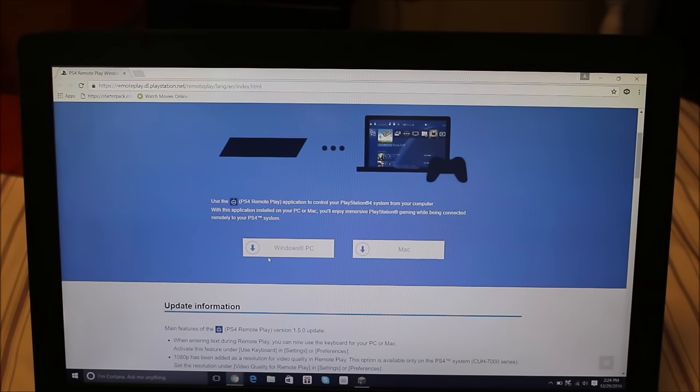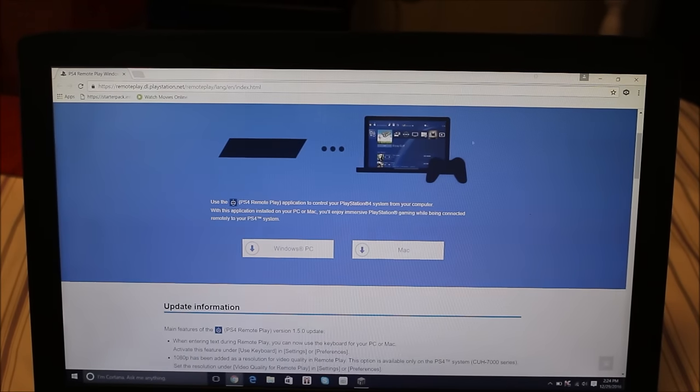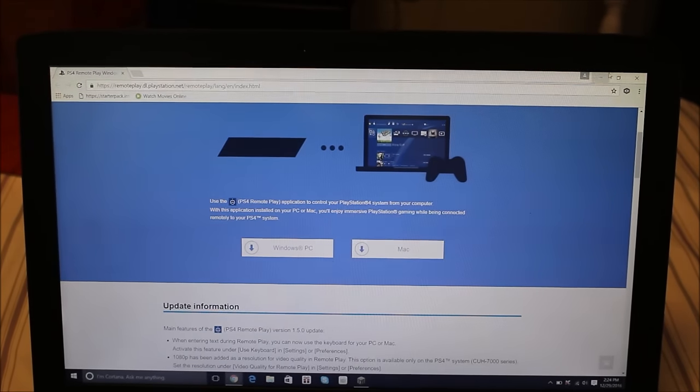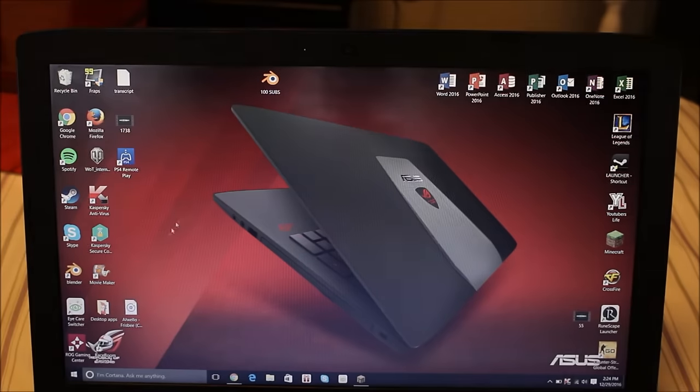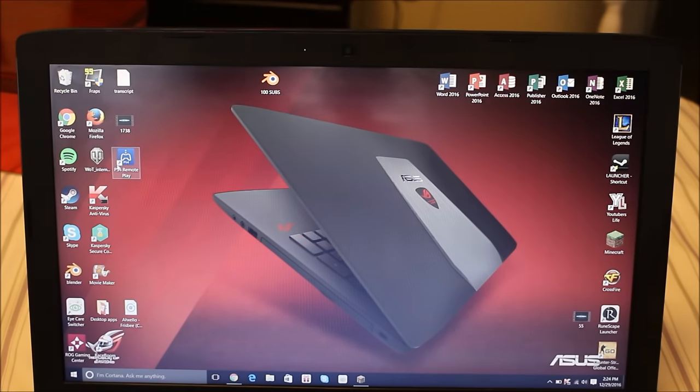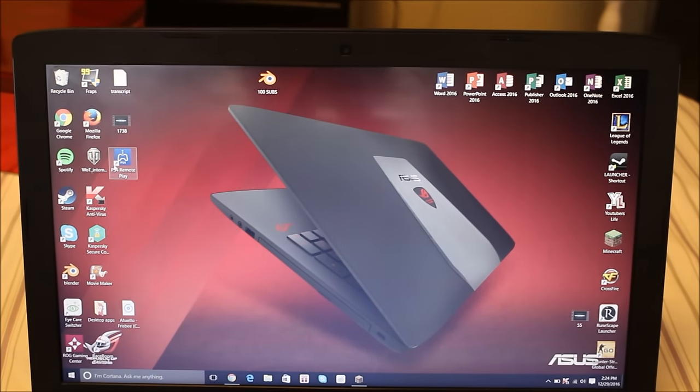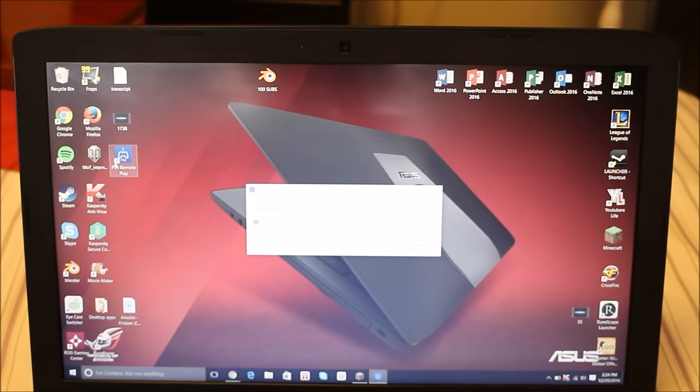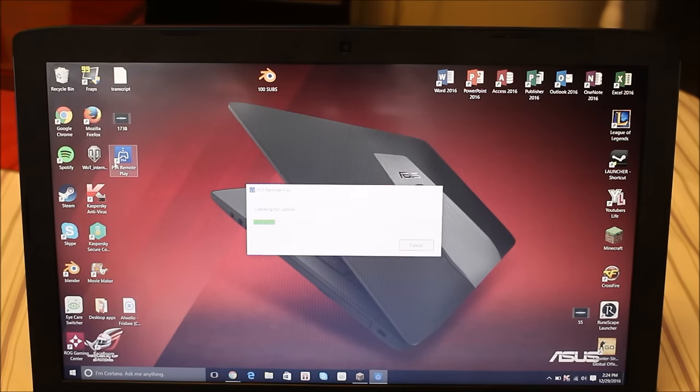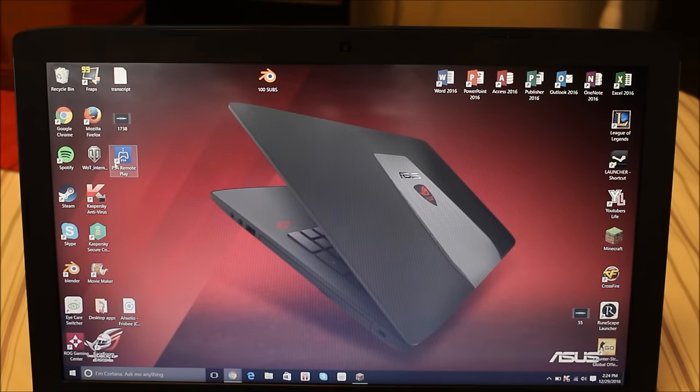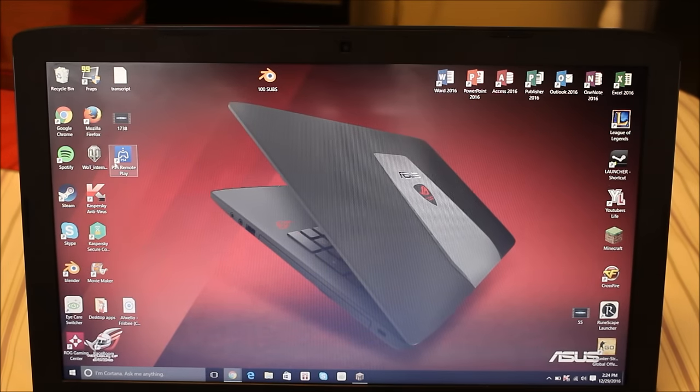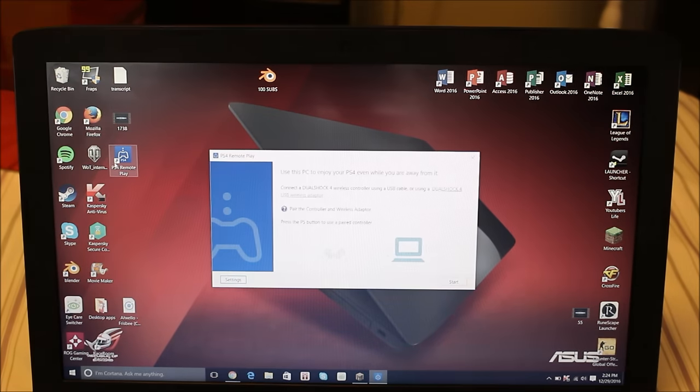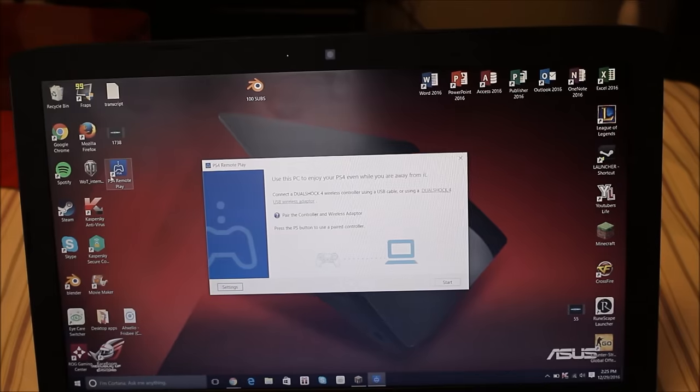So now that it's done, we can, we're going to close, minimize it. As you can see right here it says PS4 remote, remote play. So it's going to check for update, and quickly got to go plug in my PS4, so I'll be right back.